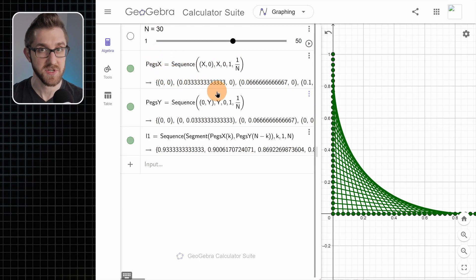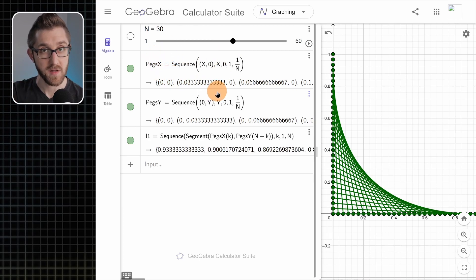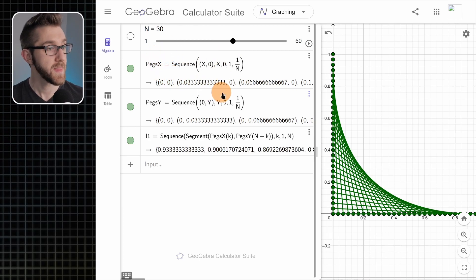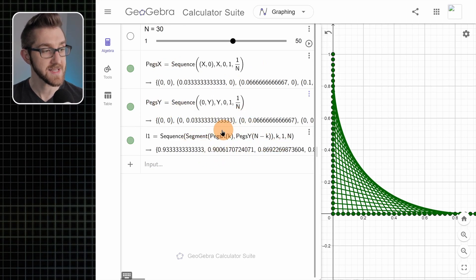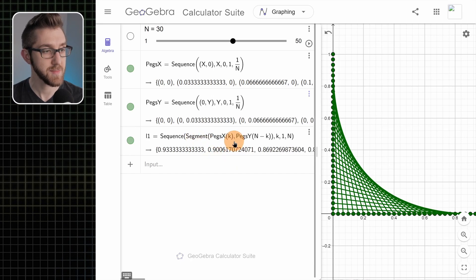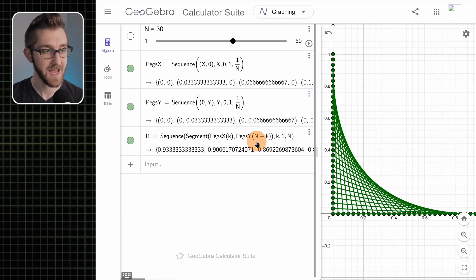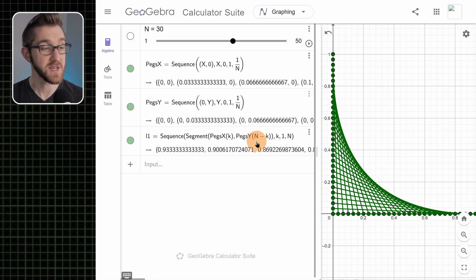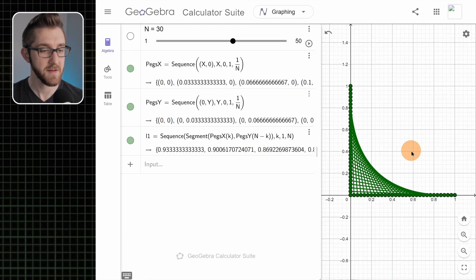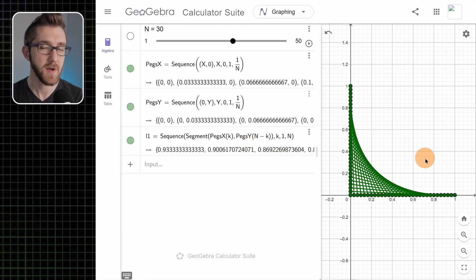In general, we'll make a set of pegs — a list of points along a line. We'll make two sets of pegs and connect them in this way: segments between the kth element of one set and the n minus kth element of another. What we're going to do next is make it so that we can move this thing around, making it more flexible and interesting.